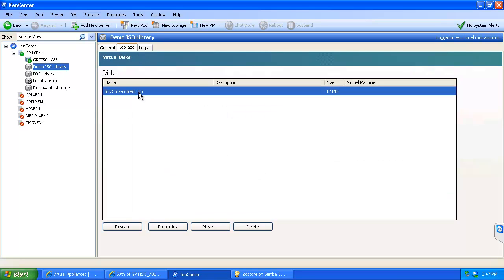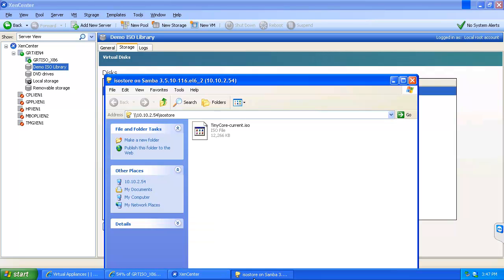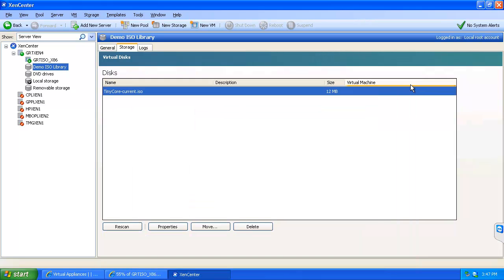And as we can see here, I have got the tiny core Linux that I have uploaded on the demo ISO library share. So this way you can pretty quickly and easily upload your files and things like that.